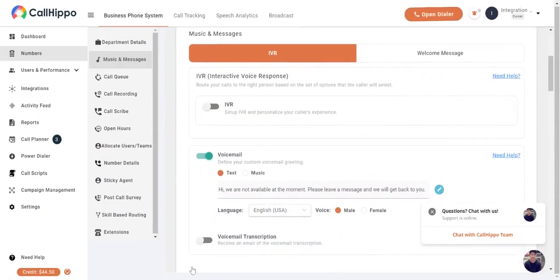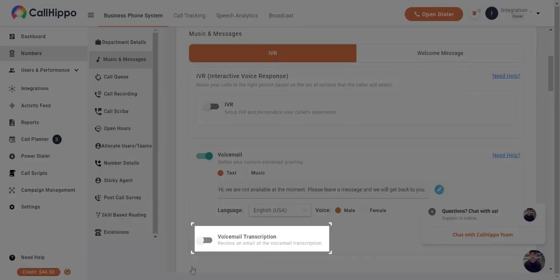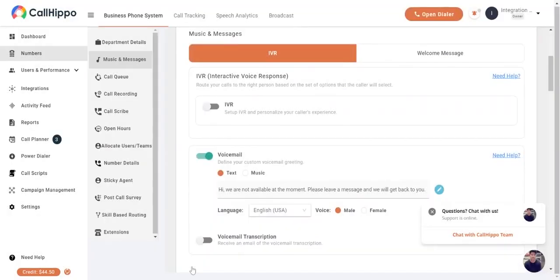And you will be able to see the voicemail transcription tab. Switch on the toggle to activate it.